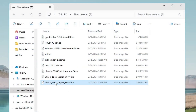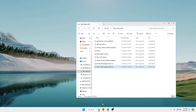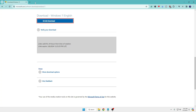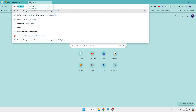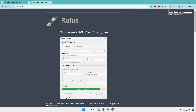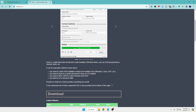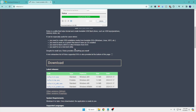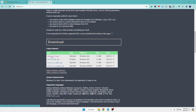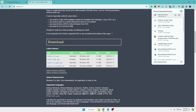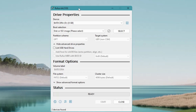Once the ISO has been downloaded, bring up your browser again in a new tab and search for 'Rufus', hit Enter. You will come to the Rufus website — scroll down and find Rufus 4.4.exe and click on it to start the download. Once downloaded, click on the downloaded file, click Yes, and the Rufus dashboard will open.